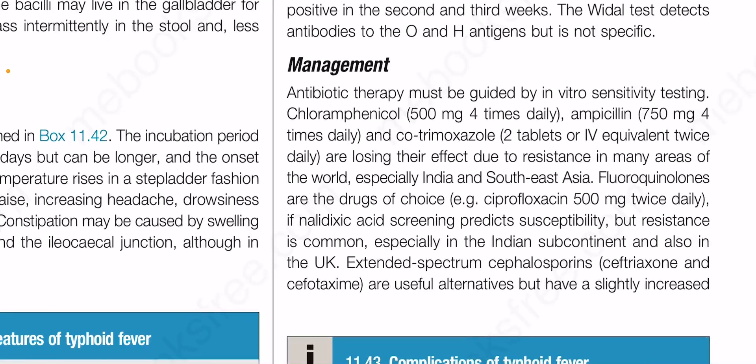Antibiotic therapy must be guided by in vitro sensitivity testing. Chloramphenicol 500 mg four times daily, ampicillin 750 mg four times daily, and co-trimoxazole two tablets or IV equivalent twice daily are losing their effect due to resistance in many areas, especially India and South-East Asia. Fluoroquinolones are the drugs of choice — for example ciprofloxacin 500 mg twice daily — if nalidixic acid screening predicts susceptibility, but resistance is common.